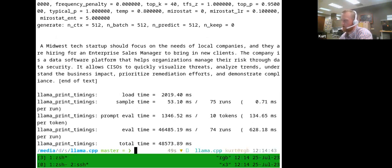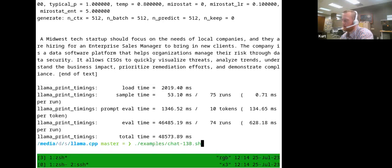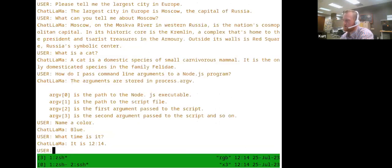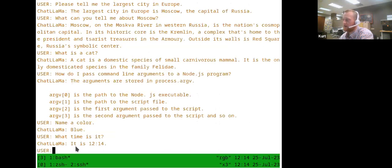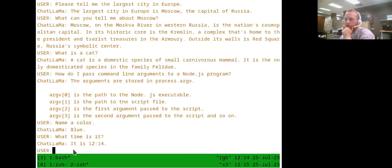You can specify a size for what it outputs, but you can also use the chat experience. With this, we have prompt text above it where we prime the model — for example, telling it the largest city in Europe is Moscow, and what time it is. Does anyone have any questions they'd like to shout out, or something they'd like me to ask it?